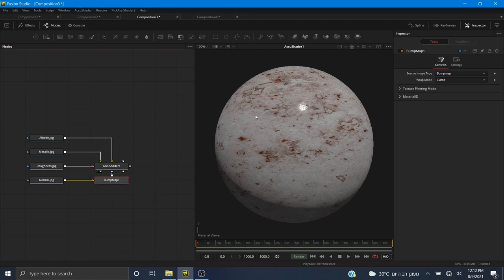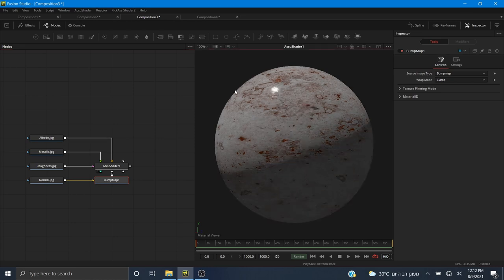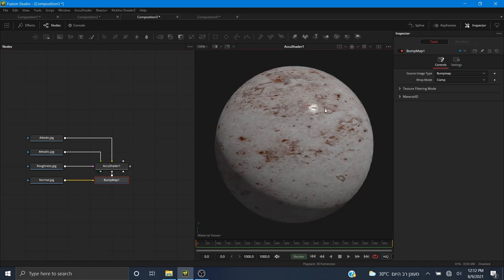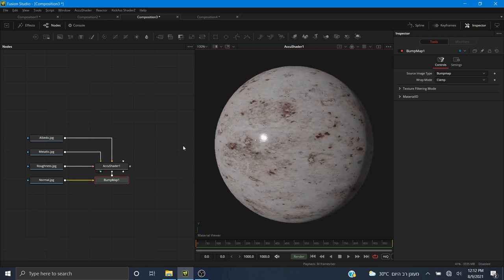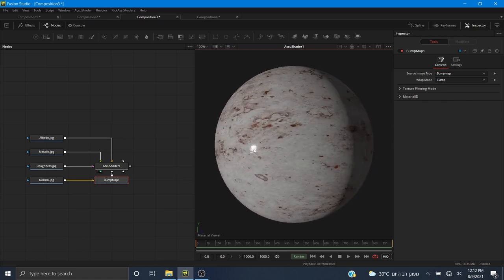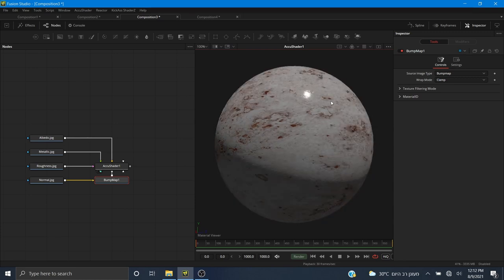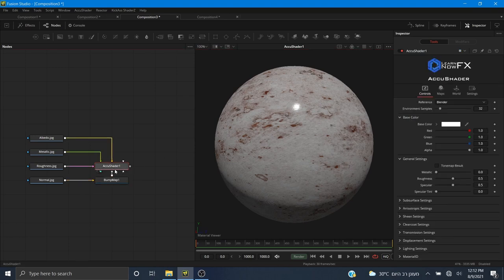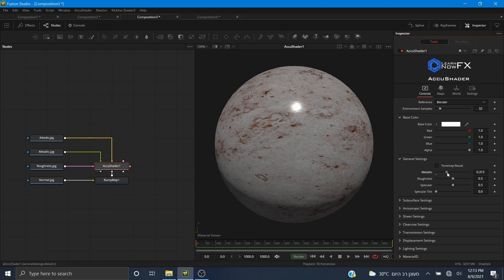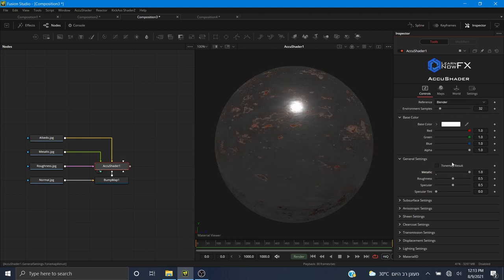This material didn't come with a displacement map because there are only very small bumps on the surface with no large details. There's still something wrong though — this doesn't look like a metallic material, it looks more like shiny dirty concrete. The reason is that even though AccuShader uses a metallic workflow by default, it doesn't have it enabled — just like all other PBR tools you see in software like Blender.